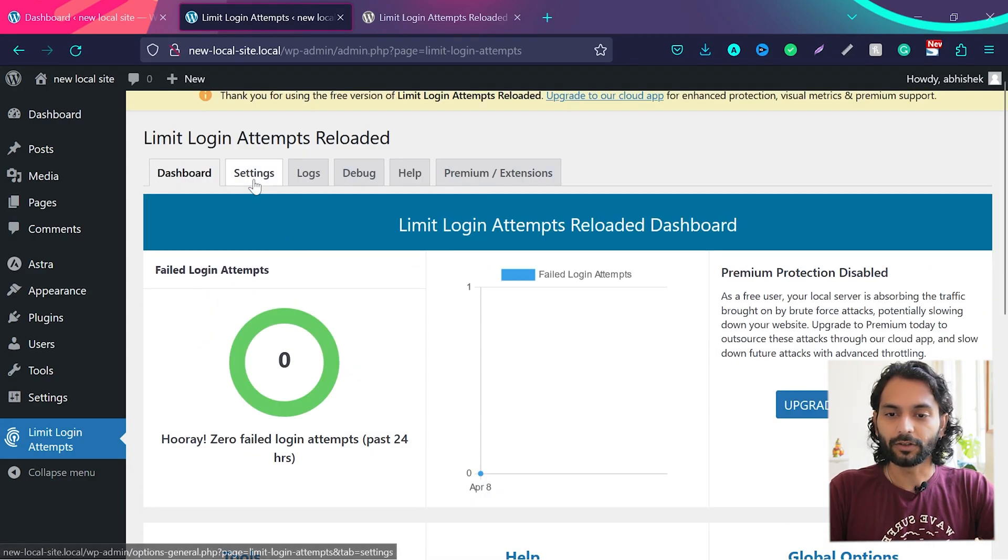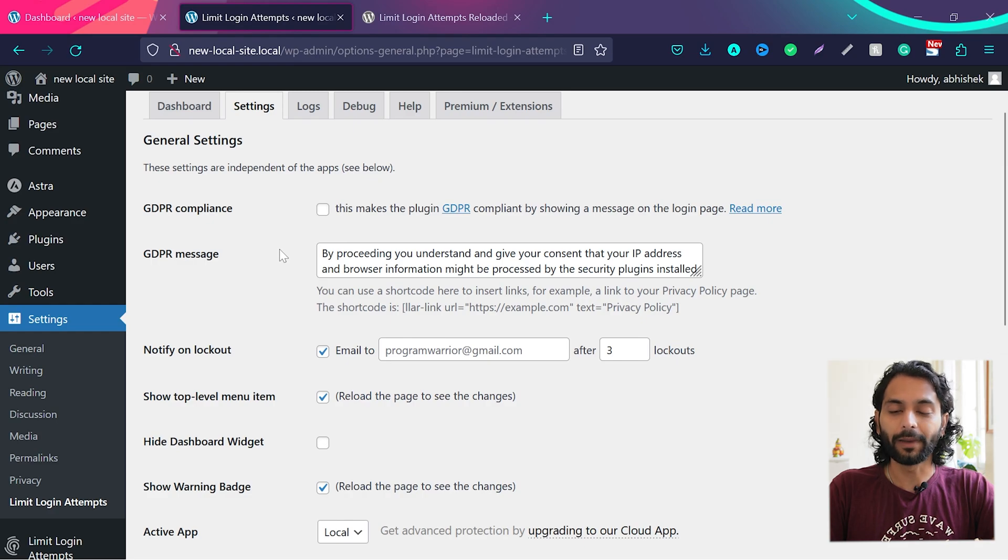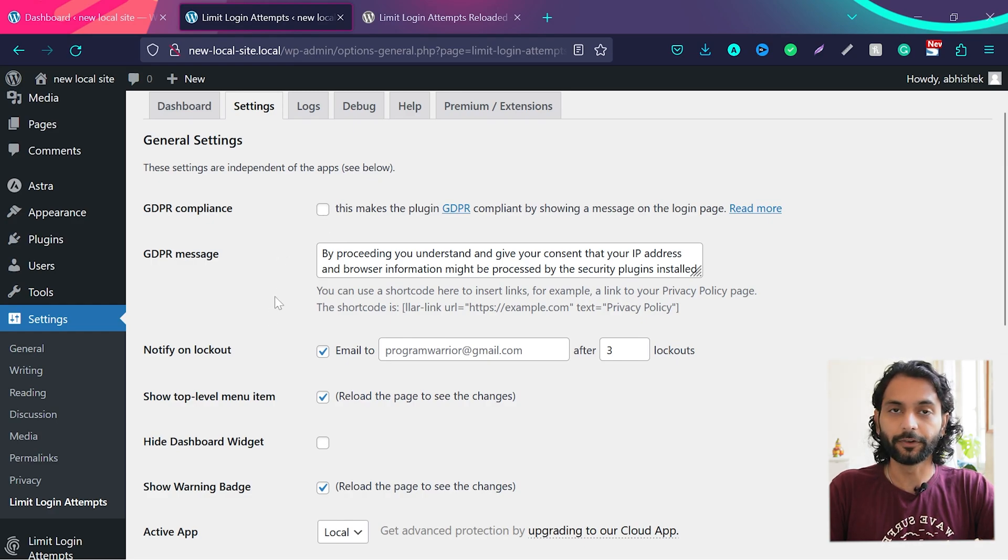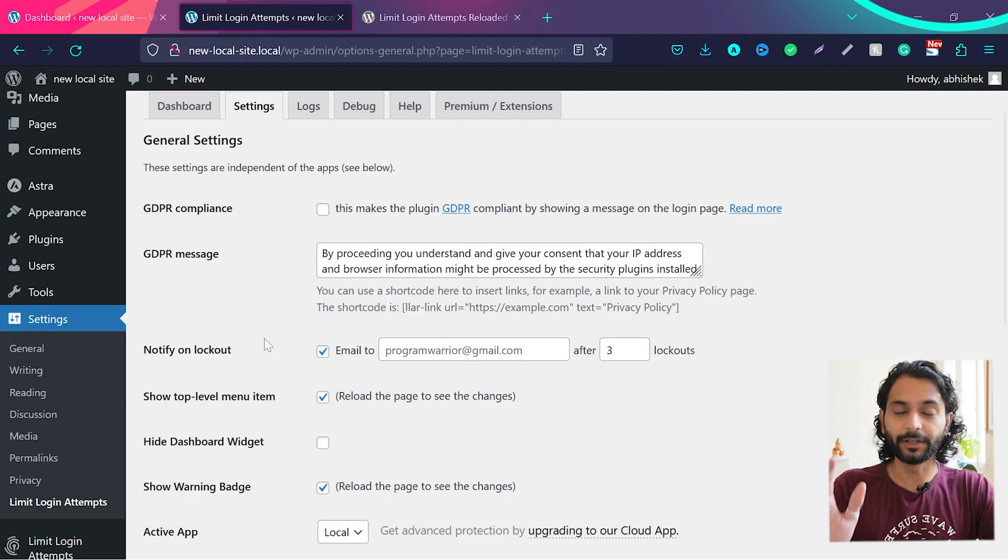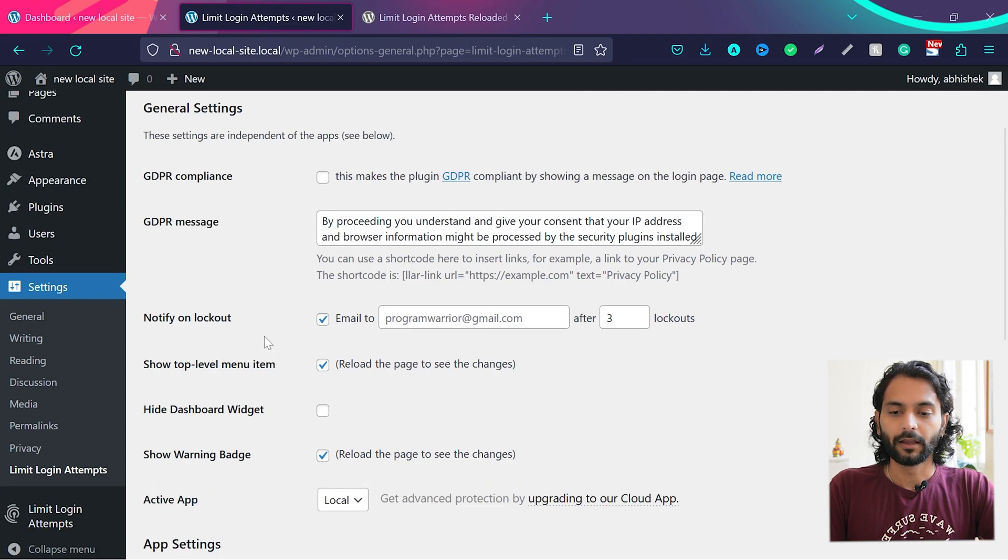And then you have settings. In settings, if you want to comply with GDPR, you can check this option if you live in EU, Australia, or any country which requires GDPR, CCPA.